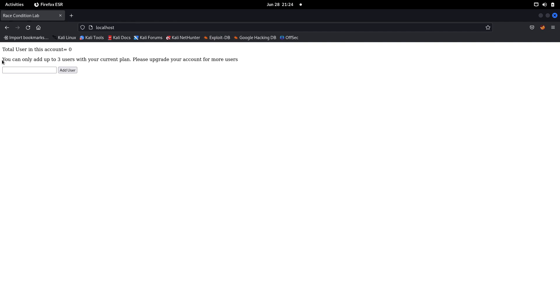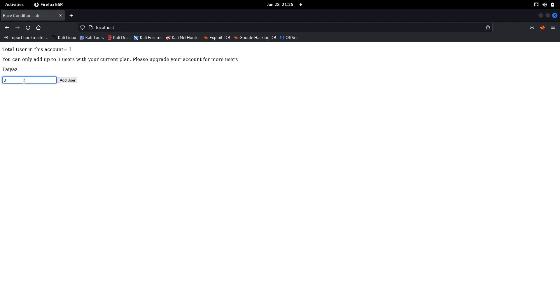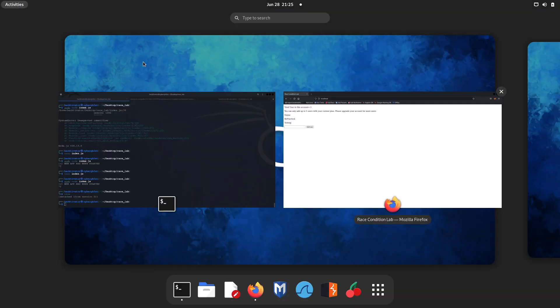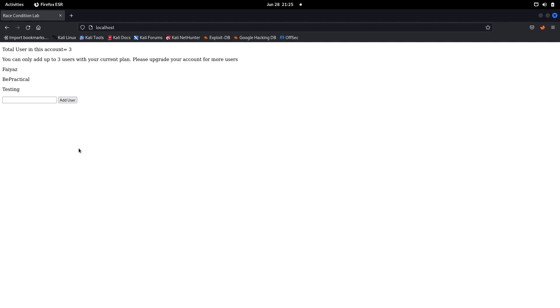So in this application you are only allowed to add three users. If you want to add more, you have to upgrade your account or buy a subscription plan. Let's try to create users — I'll add myself, then add 'practical', then 'testing'. We've added three users. Now let's try to add a fourth user, 'testing two', and click Add User. As you can see, we get a message saying 'Unauthorized', meaning we cannot add more than three users without upgrading.